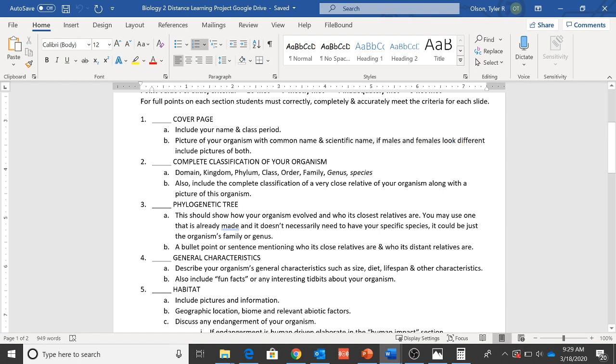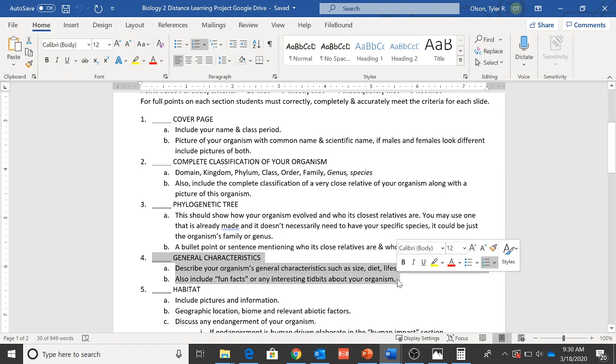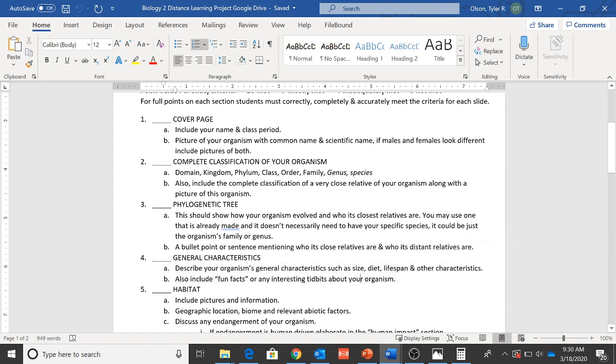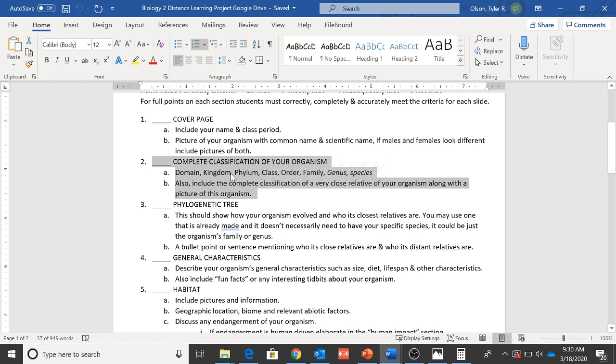So far we should have our cover page. I'm hoping that you're working on general characteristics, just kind of general information about your organism and then also our classification of our organism. So those three things is kind of where we should have been at by the end of yesterday.